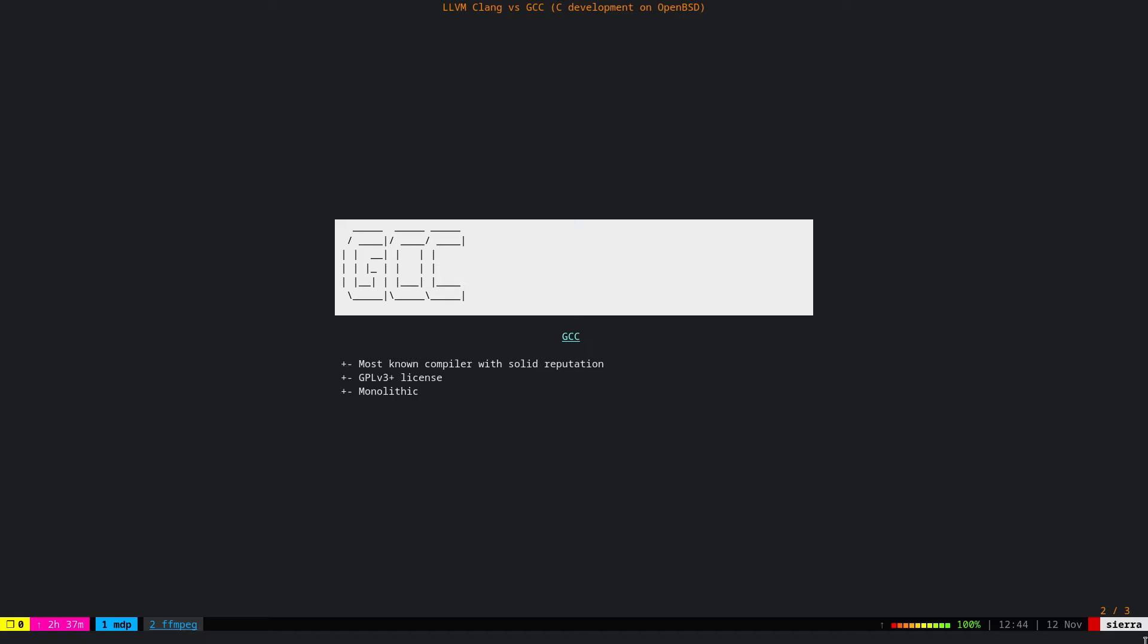But the code structure is monolithic. I have read on the internet that it is not as maintainable as, let's say, LLVM Clang. It has lower code quality, but that's not a problem for us because we are not going to study or deep dive into the GCC code base. I mean, that's way beyond my capabilities.